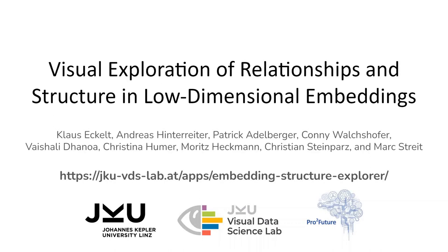We invite you to explore relationships and structure in your own high-dimensional dataset by uploading it to the Projection Space Explorer, or using the library to embed it in your own application. Thank you for watching our video.